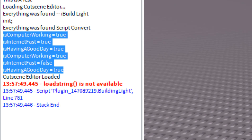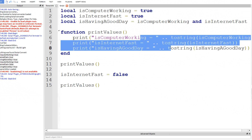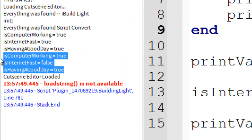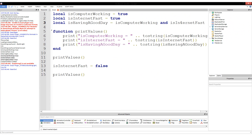Right here I'm highlighting — I'll be zooming in as I edit this video. IsComputerWorking equals true, isInternetFast equals true, isHavingAGoodDay equals true. That's our first run through of the function. Next, we changed isInternetFast to equal false. We ran through the function once — everything was true. Now isInternetFast is false, and we run through the function again. IsComputerWorking is true — correct. IsInternetFast equals false — correct, we changed the value. But isHavingAGoodDay is still true.